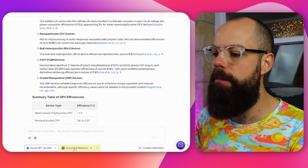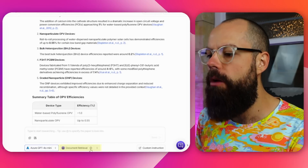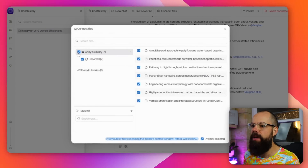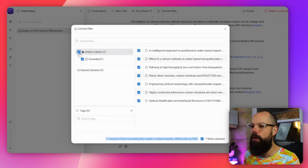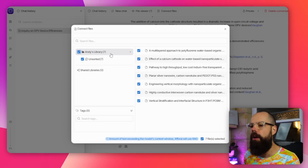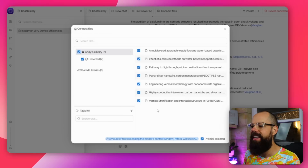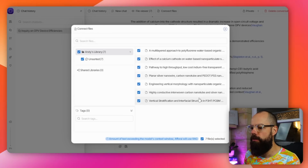The most important bit is down here - document retrieval. Click here, click settings. When you first go here, this isn't clicked by default. So you want to make sure that you've got the right library or the right documents selected. We've got seven files selected, which is great. And once you've done that, you can chat to the files.